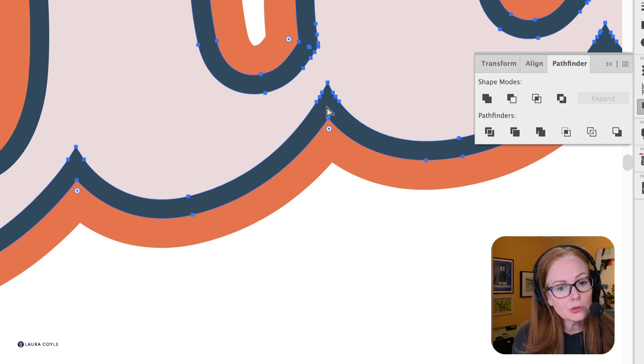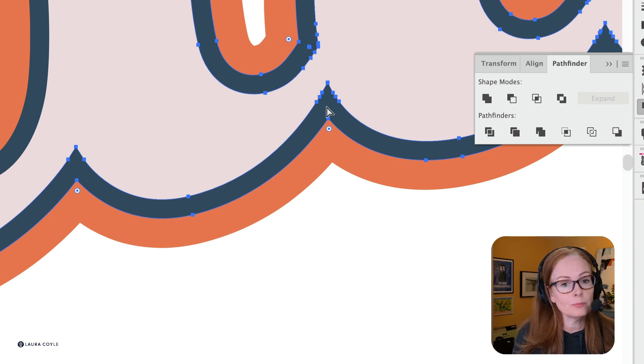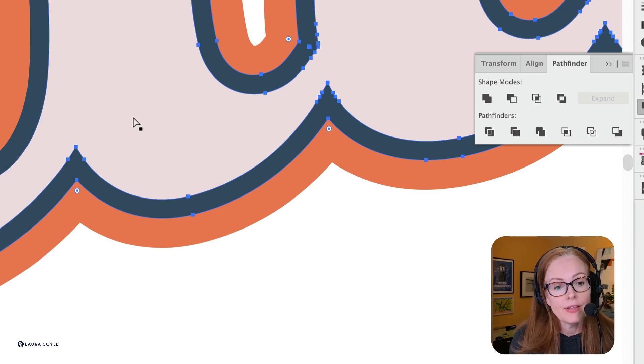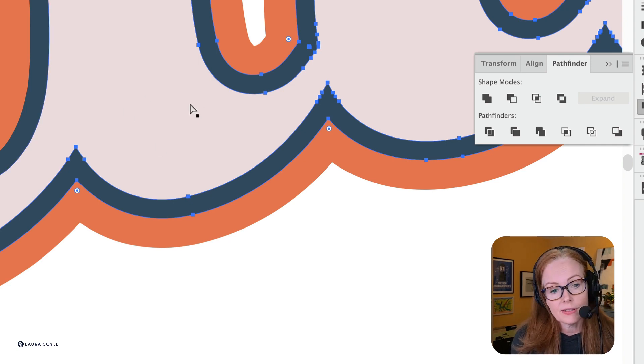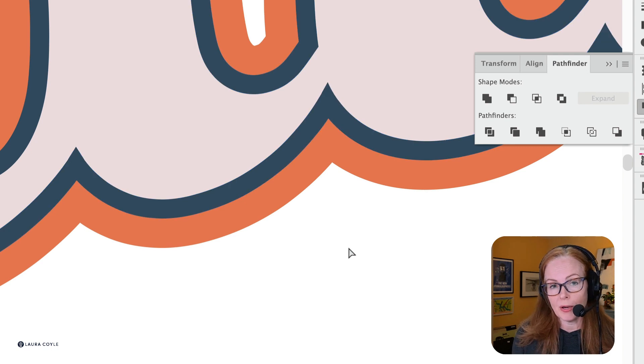What Merge does is it unites shapes based on their color. Anything that is this blue color is merged with anything else that's blue, and the same for this light pink and this orange as well.